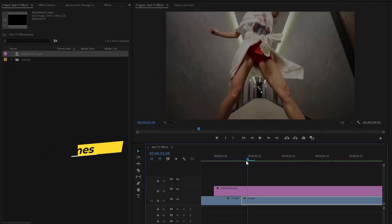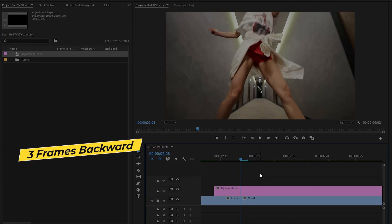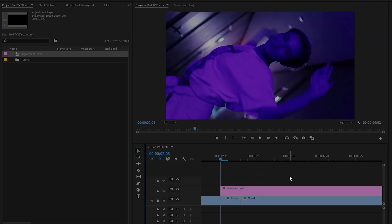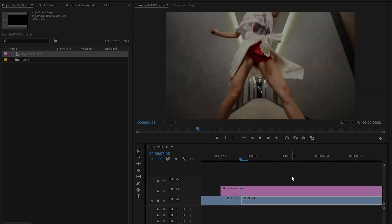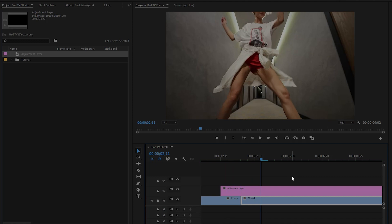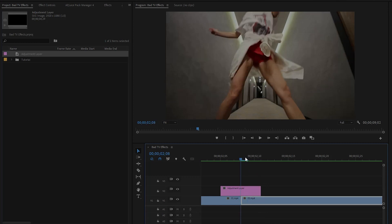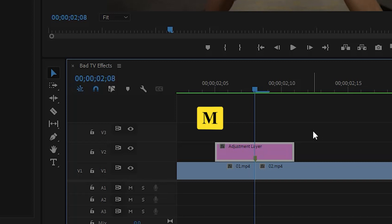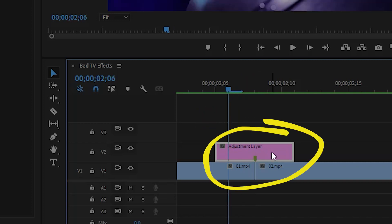From the middle cut position, move the time indicator three frames backward, then cut off the adjustment layer. Now move the time indicator six frames forward and cut off the adjustment layer at this position, then remove the extra part. This gives us a six-frame adjustment layer — three frames before the cut point and three frames after. Now I am going to add a marker at the middle cut position to help place the adjustment layer correctly. Select the adjustment layer and press M from the keyboard. A marker has been added at the middle position.